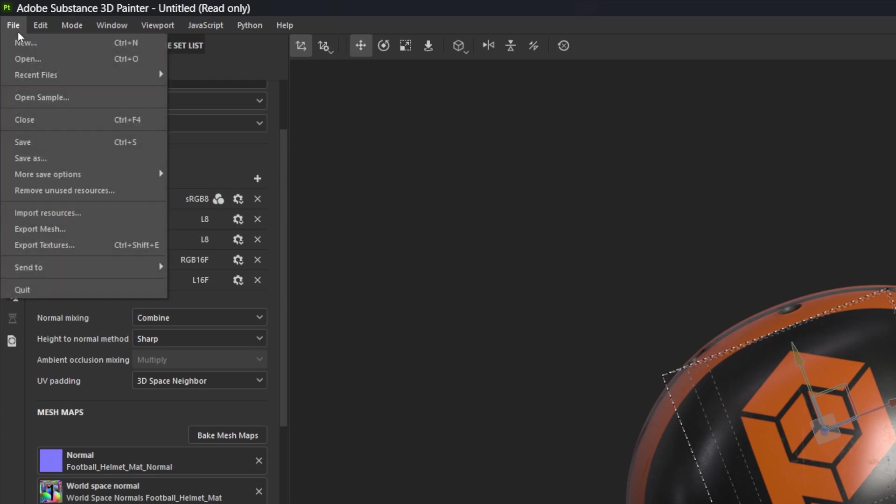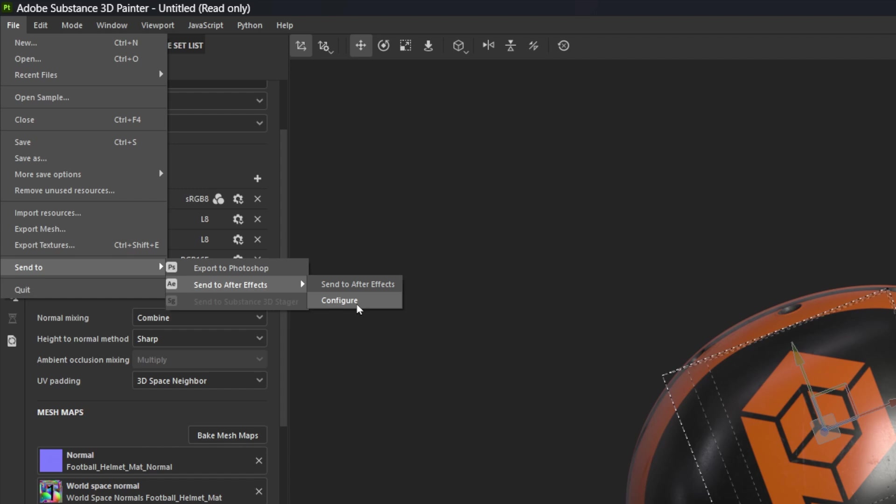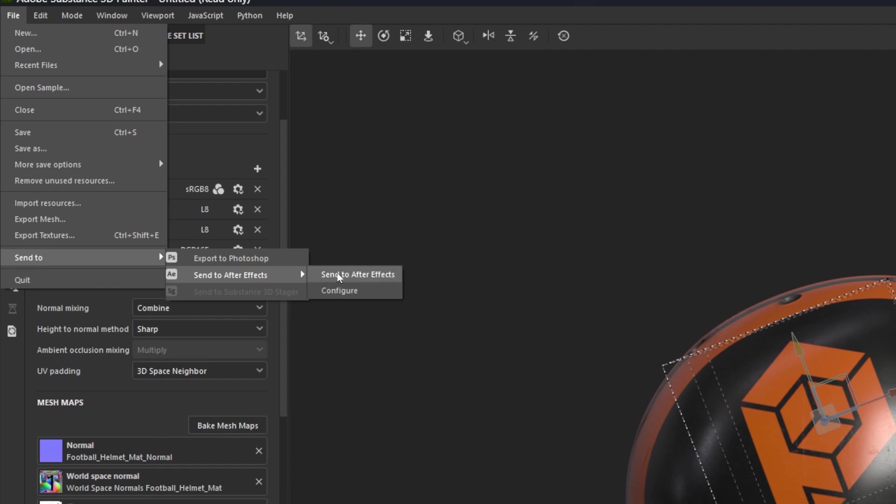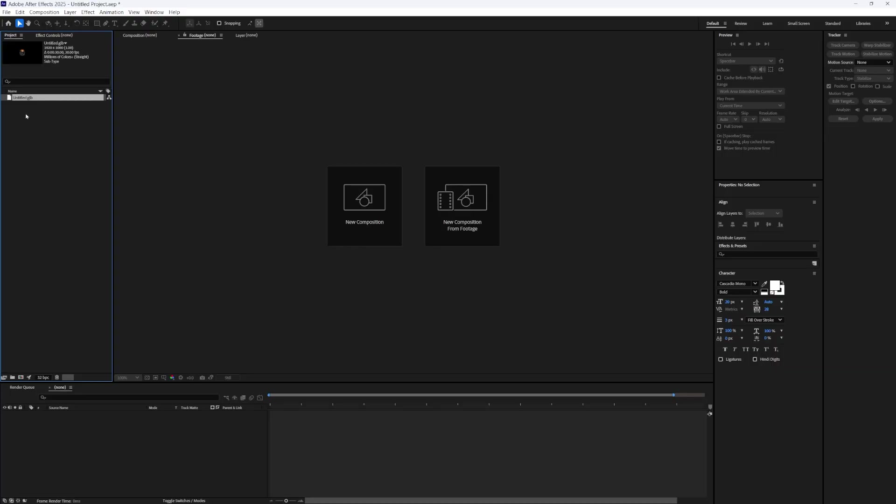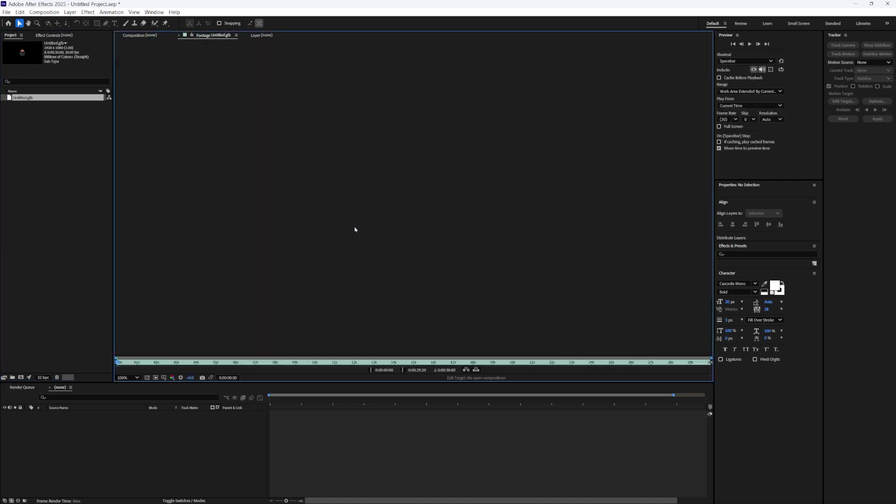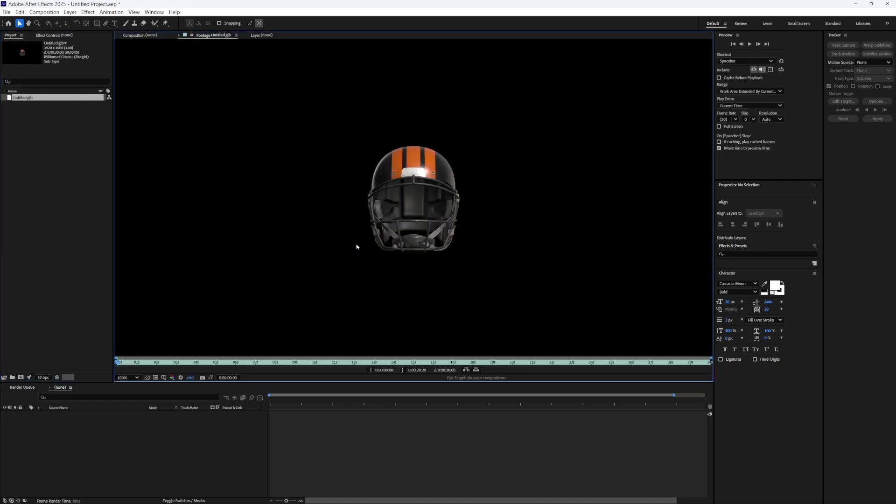So now to send it to After Effects. To do that, we're going to go up to file, send to, send to After Effects. And if you want to send it to a specific folder, you can choose configure. Otherwise just click send to After Effects. If you don't have After Effects open, it will open After Effects and automatically import that GLB file. If we want to do a quick test to see if it worked, just drag and drop it onto a new composition.